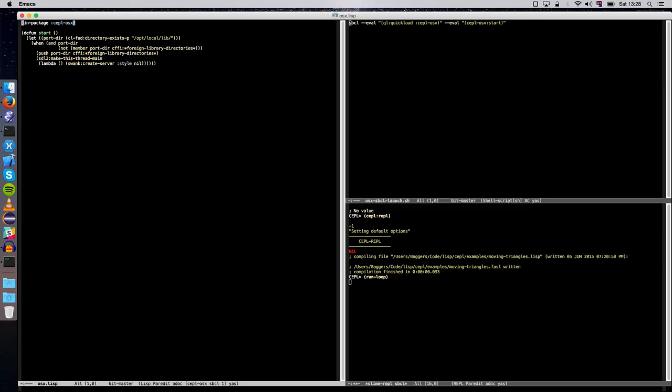The start does a couple of things. First is that if you're using Mac ports, there's a particular directory that all your libraries live under, and we need things like CFFI to know where those are. So it adds that directory. It also makes this thread main for SDL2.